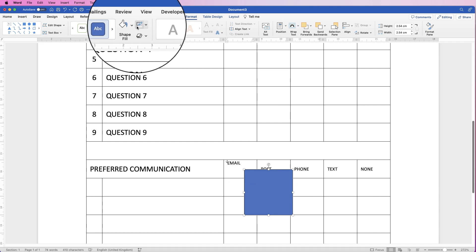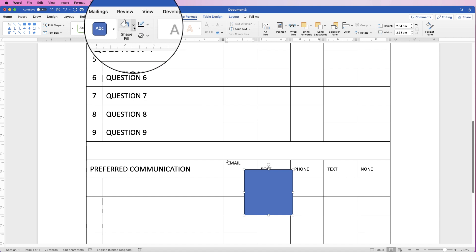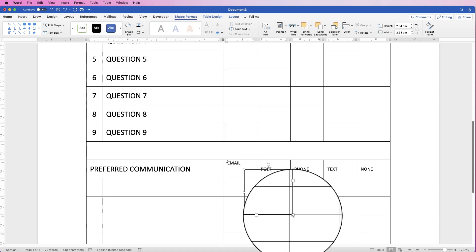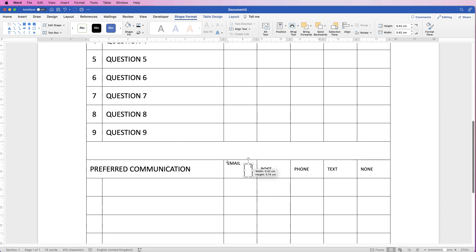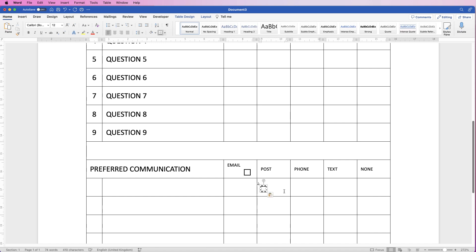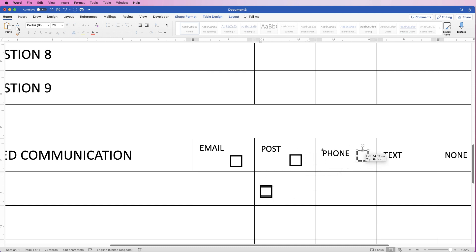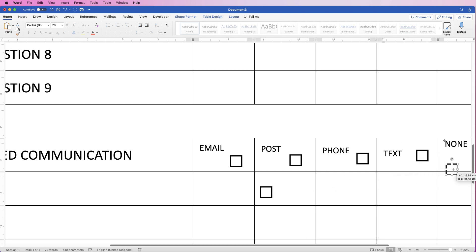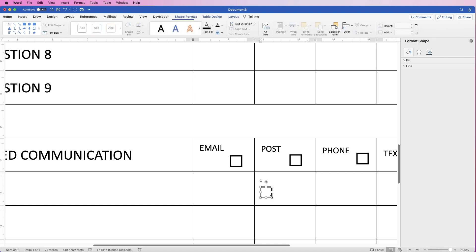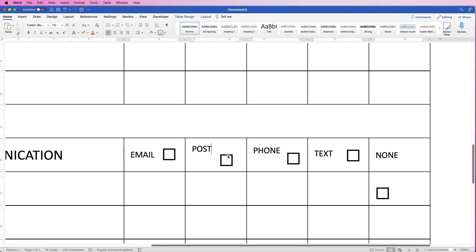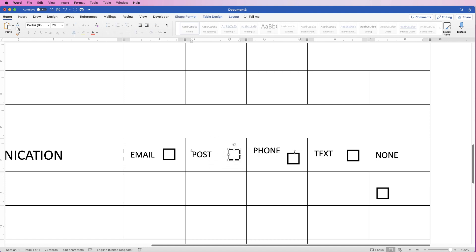Go to Shape Format, go to Shape Outline, click on the dropdown and select Black. Go to Shape Fill, click on the dropdown and select No Fill. Then reduce the size of the shape. I'm going to copy it — Command C, deselect, Command V — and repeat until I have five of these boxes. Zoom in to check, click and move them across. Don't worry too much about everything moving because we will come back and sort that out.